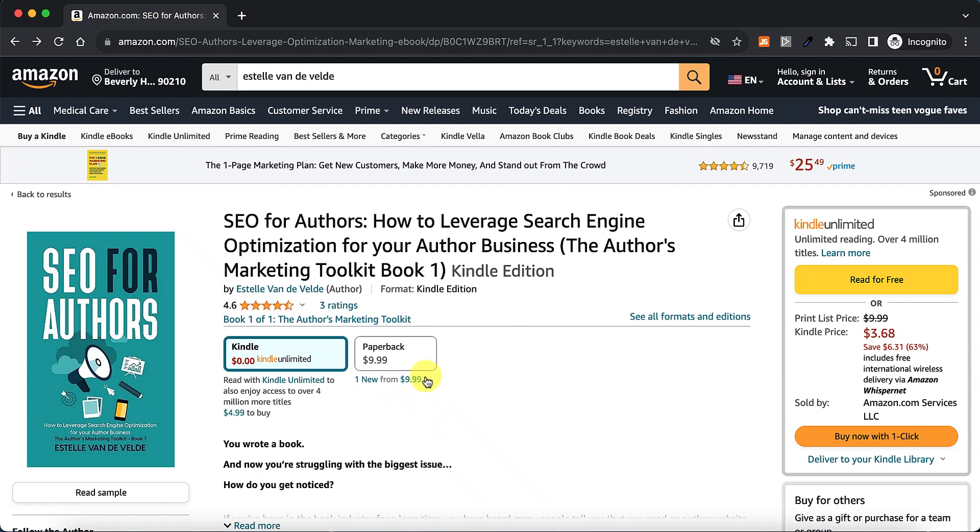So I recently read this book. I got a review copy by Estelle van der Velde. It's called SEO for Authors. The book is pretty good, so make sure you check out the book.